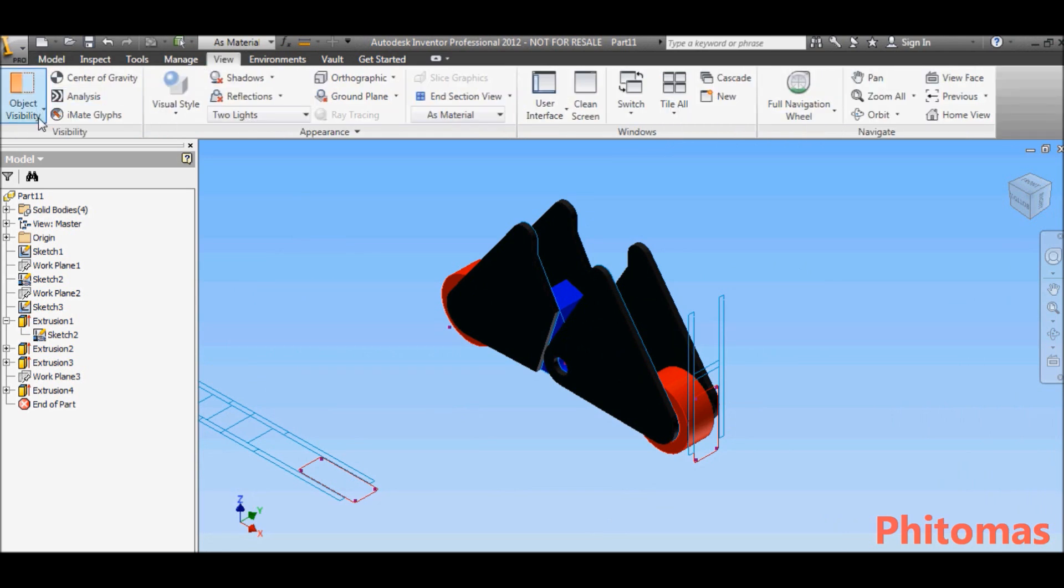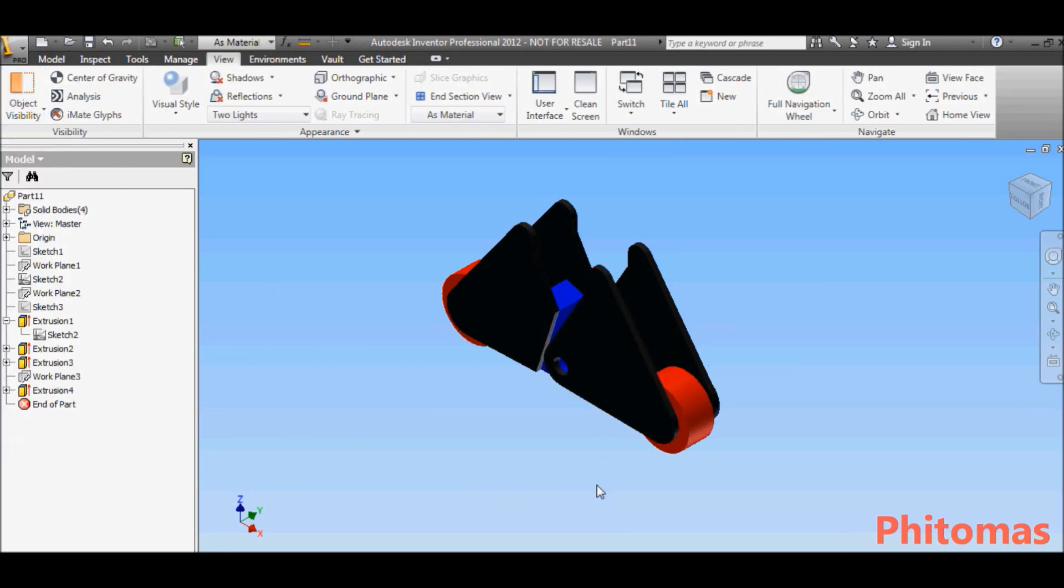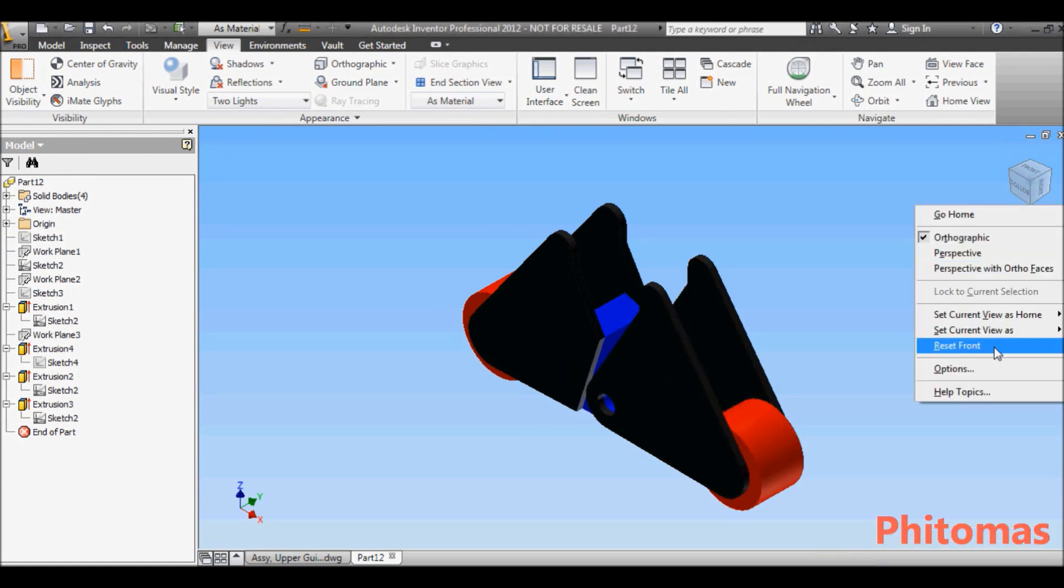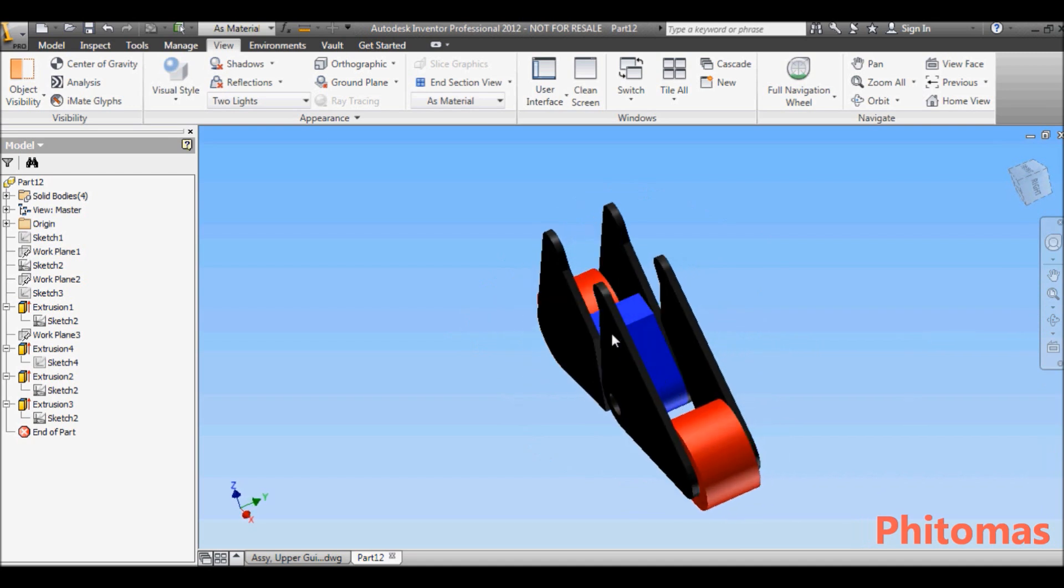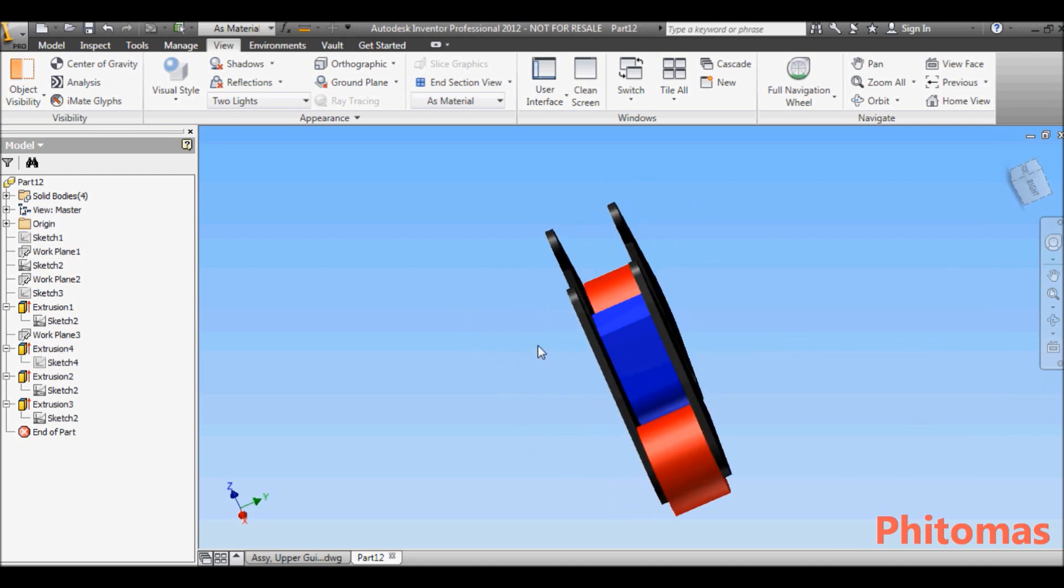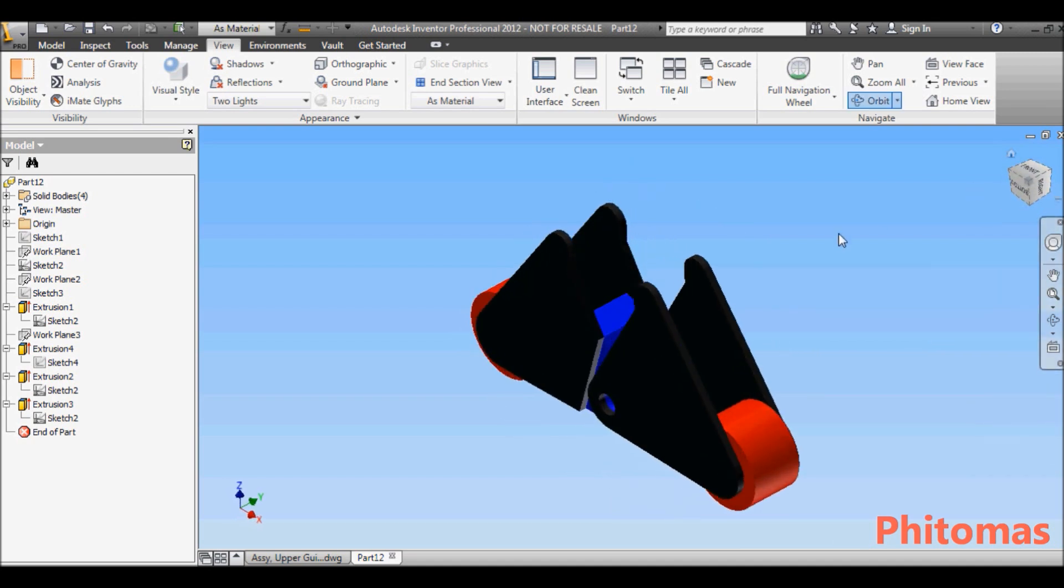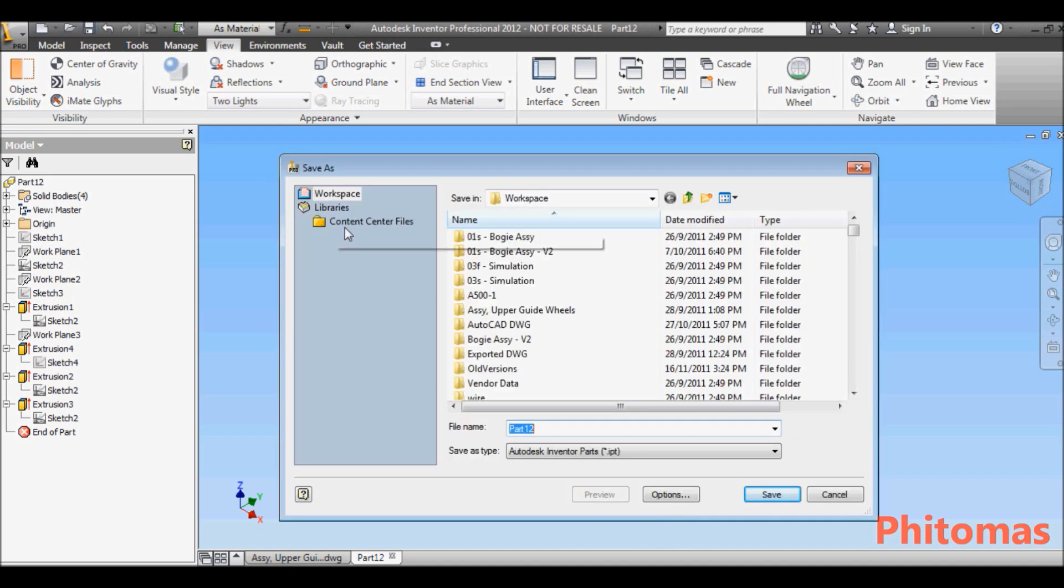Then hide all the 2D sketch. I'm almost done with my modeling. And now I save it as VitoMask part.